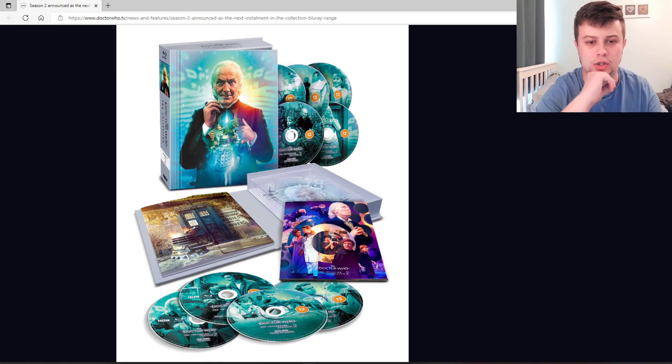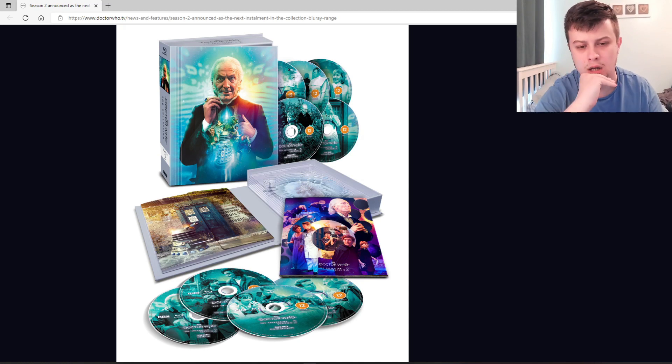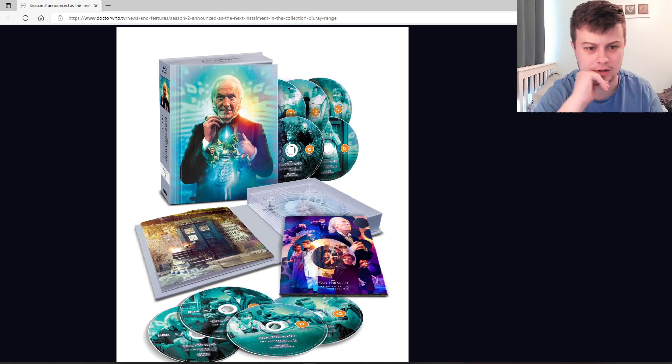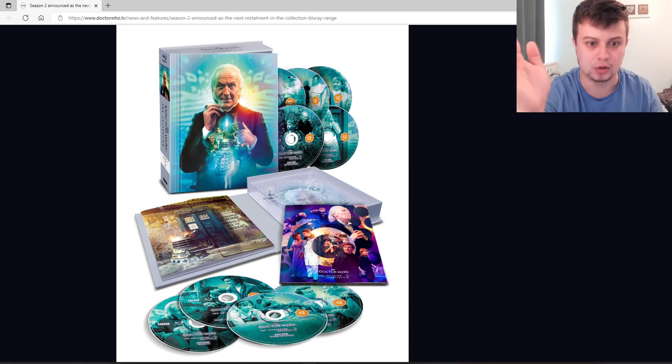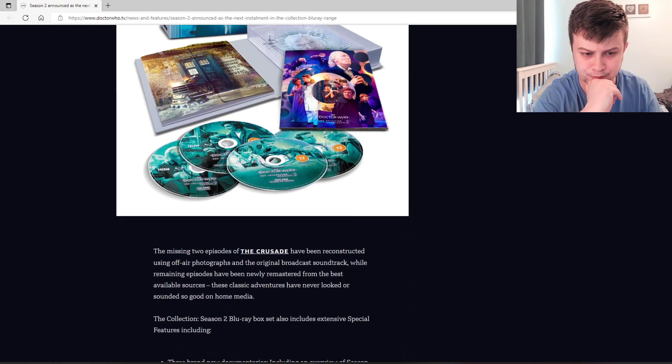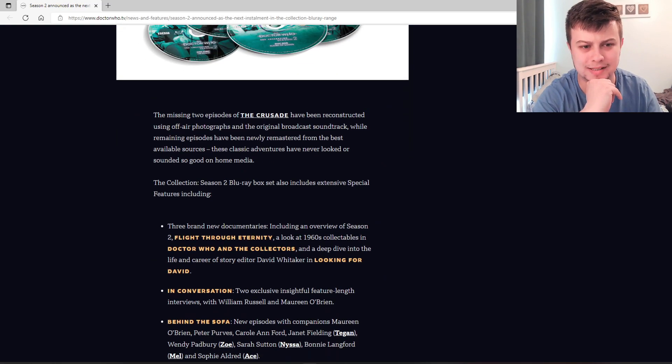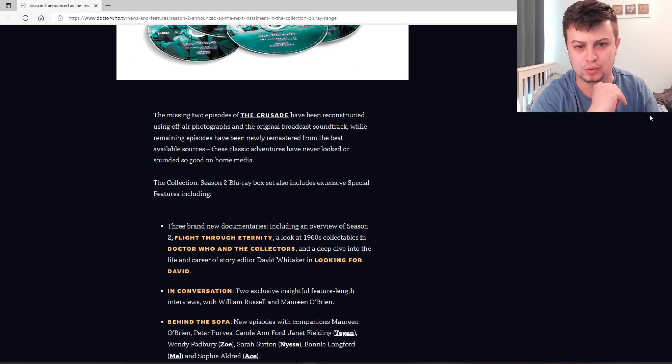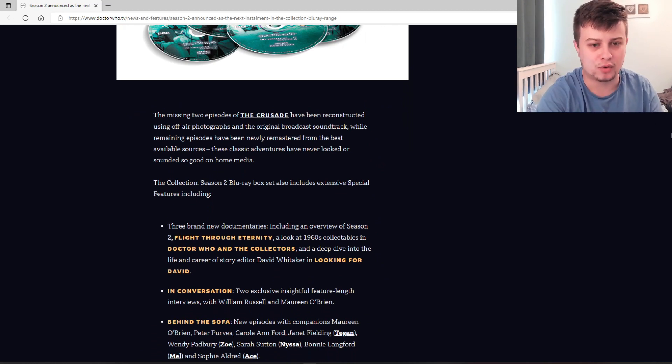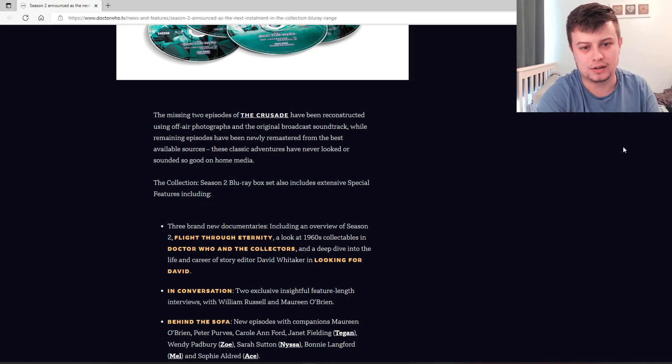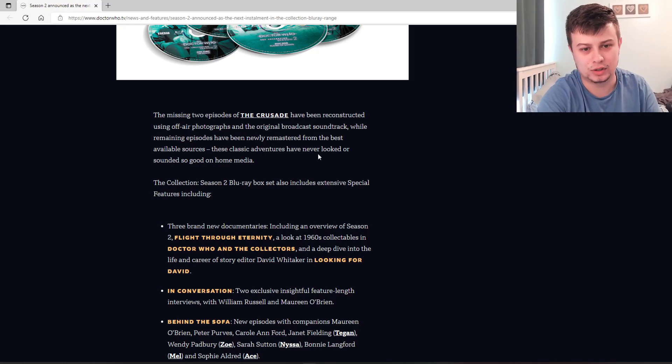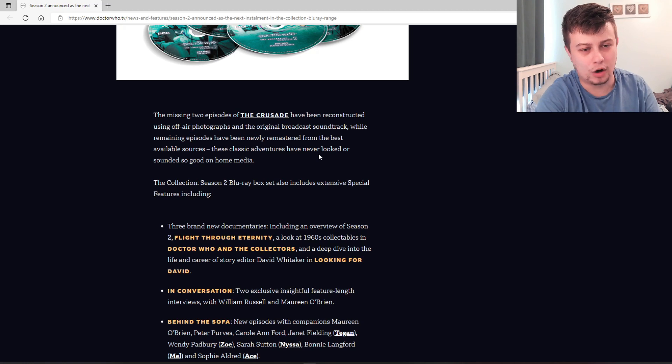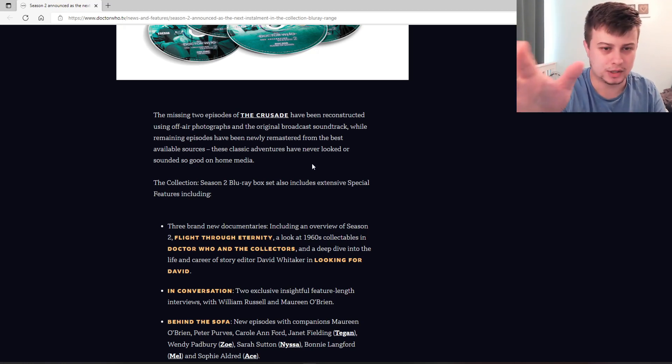And then we have a nice little view of the box set there. It looks absolutely stunning. The artwork is always on point. I think this is designed by Lee Biden who is an absolute fantastic artist. I really love the detail on this. Whilst the missing two episodes of the Crusade have been reconstructed using off-air photographs and the original broadcast soundtrack.